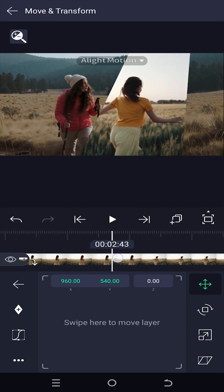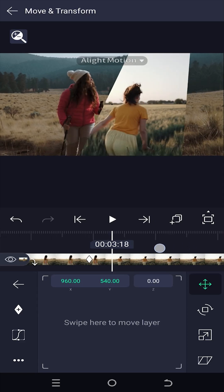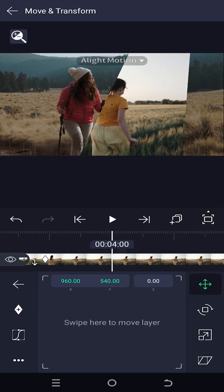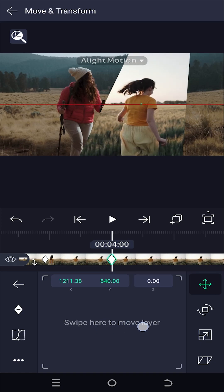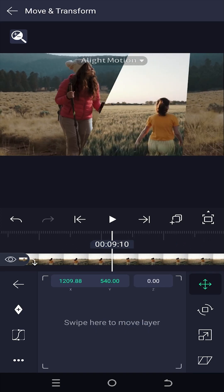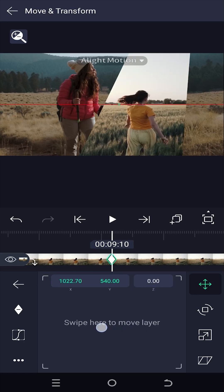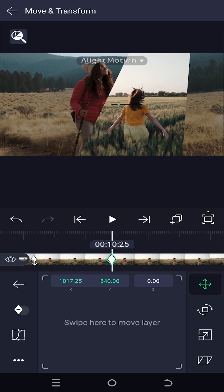Move forward slowly. If there is no change in the subject's location, add a fake keyframe. Move forward again — as you can see, our subject is now moving out of the screen. Swipe around to re-center the subject, which will automatically create a keyframe for the movement. Repeat this process to keep your subject centered.